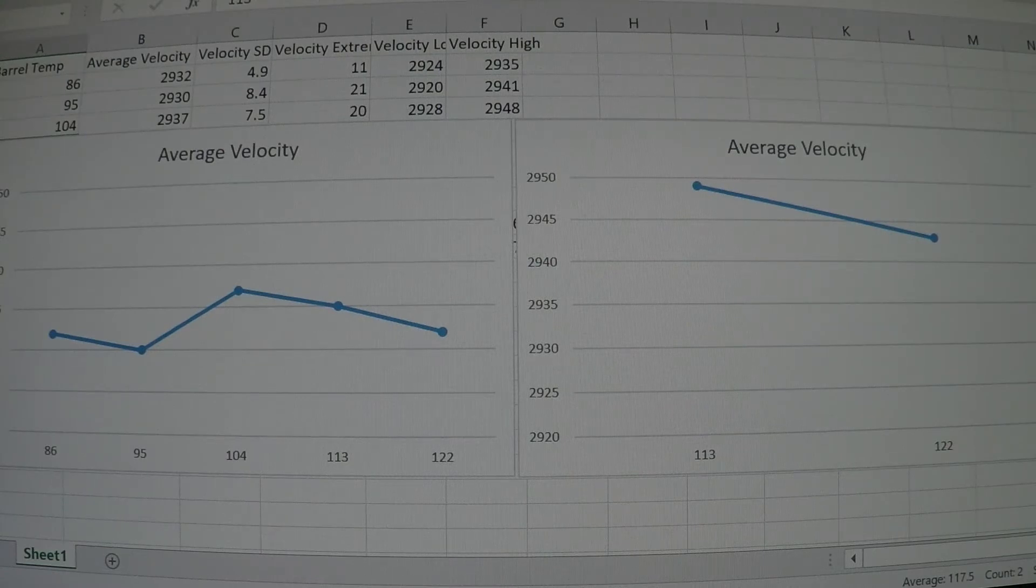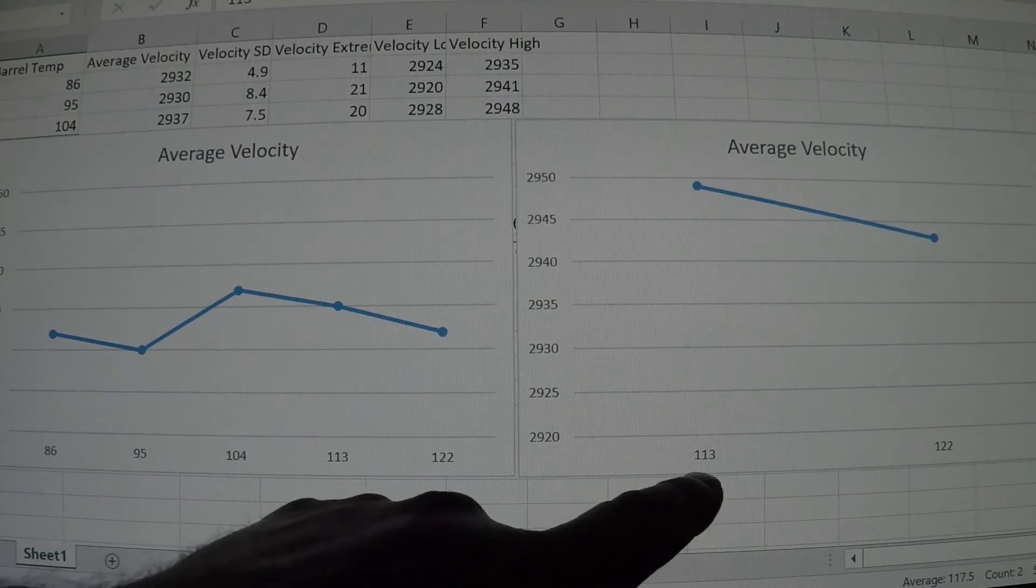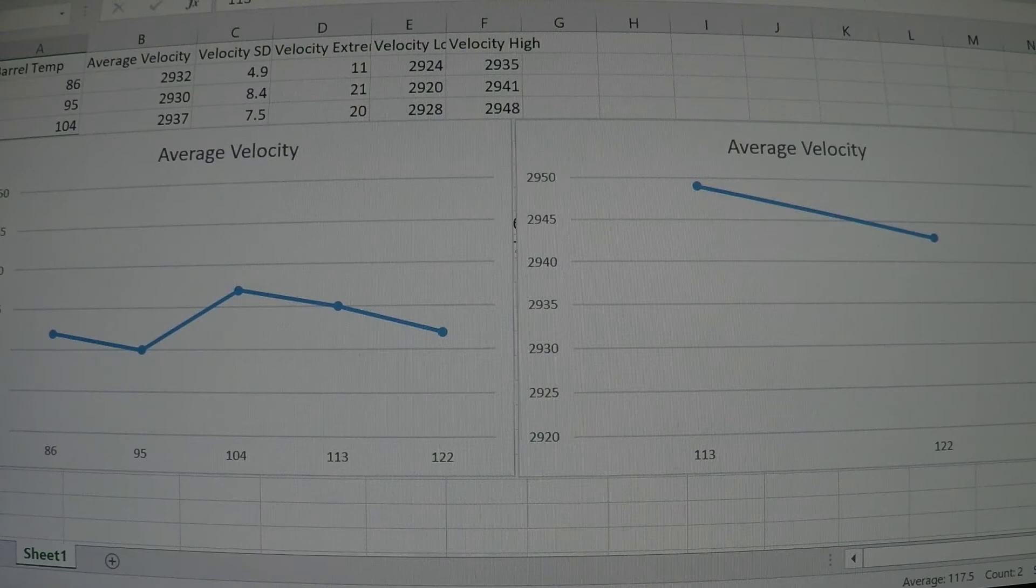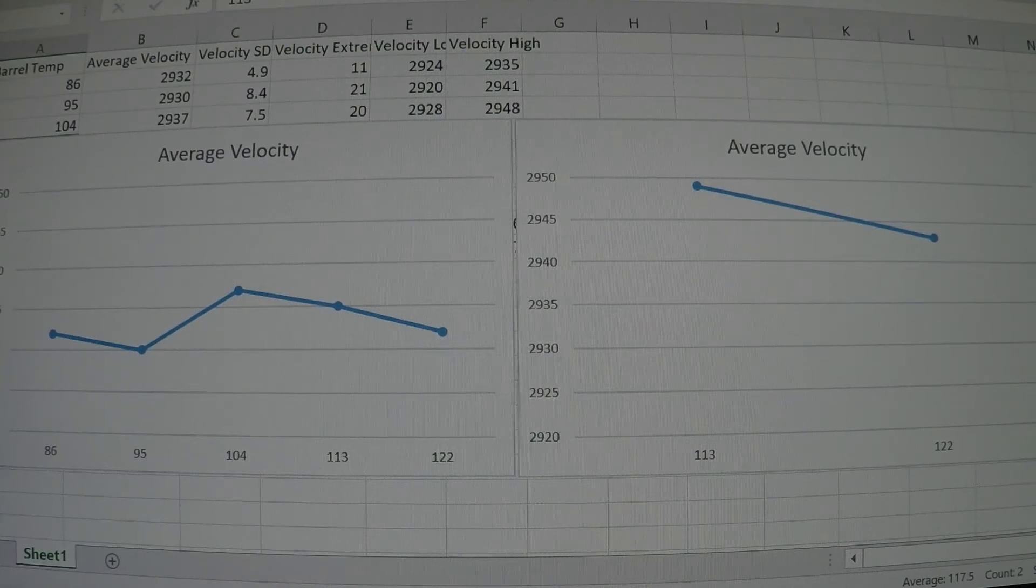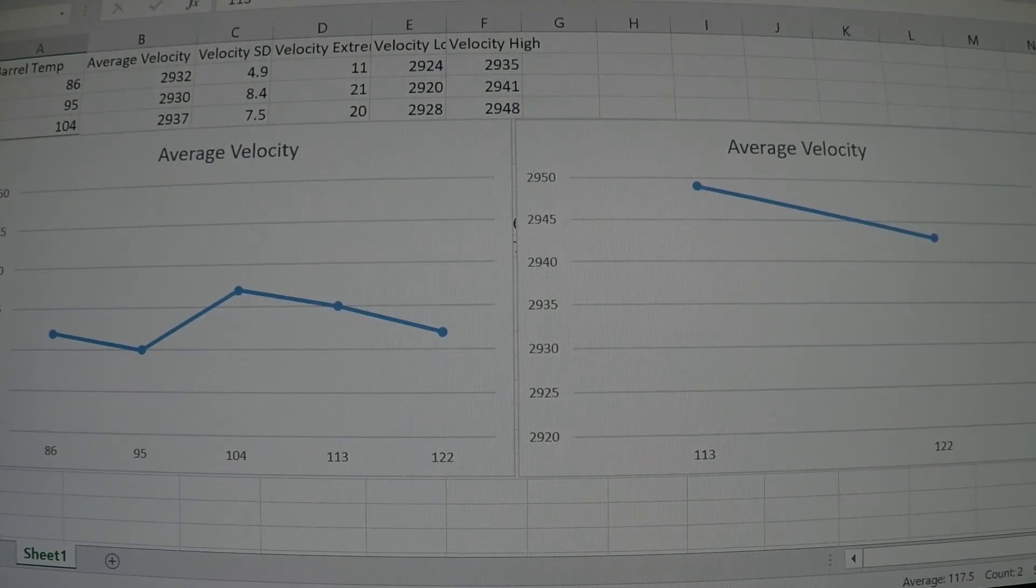However, when getting the barrel cooked up to 113 degrees and then leaving the round in the chamber for 30 seconds, each five-shot is taken with the round in the chamber for 30 seconds at 113 degrees.